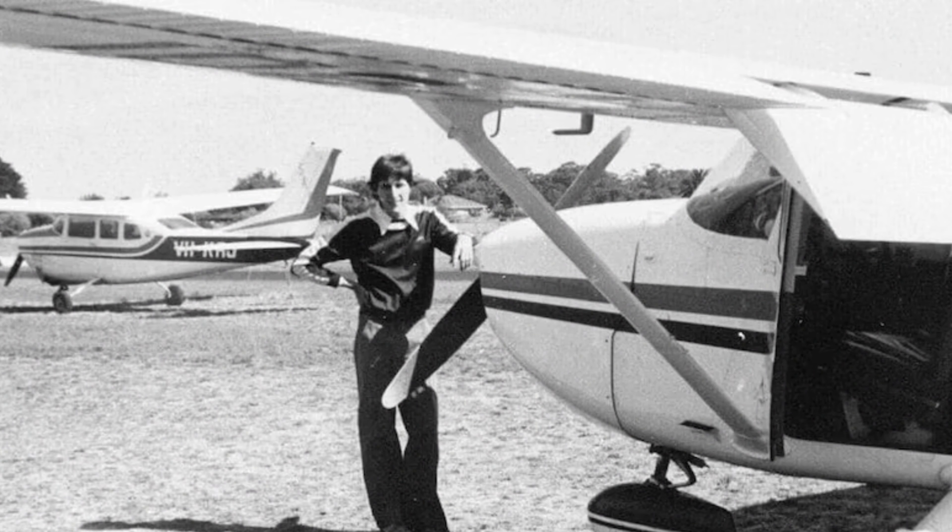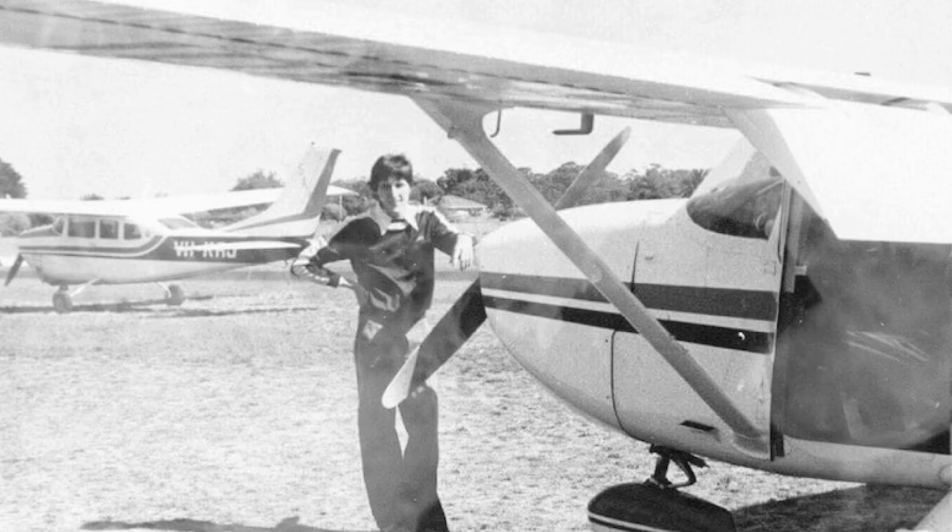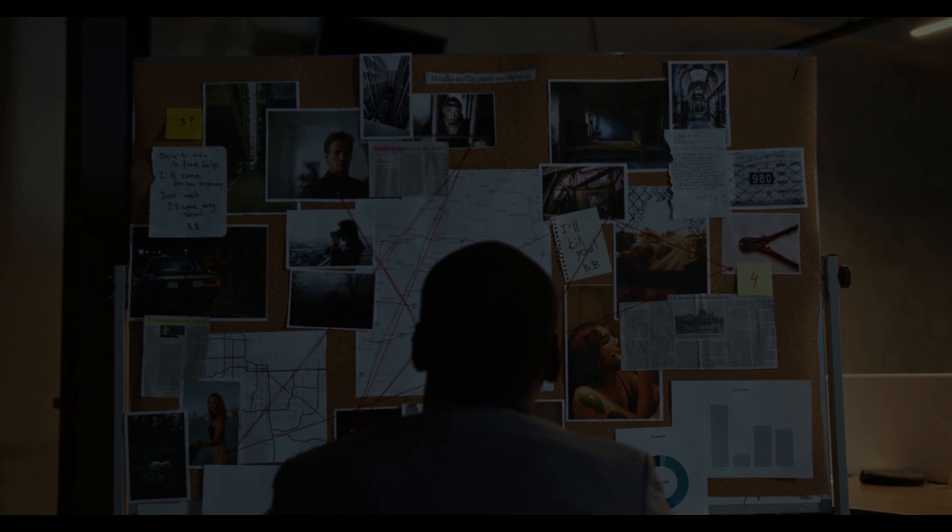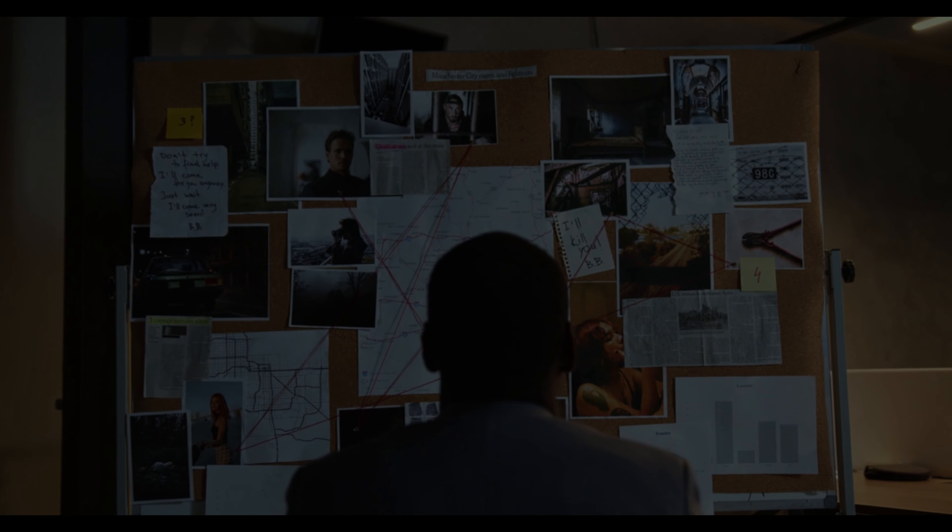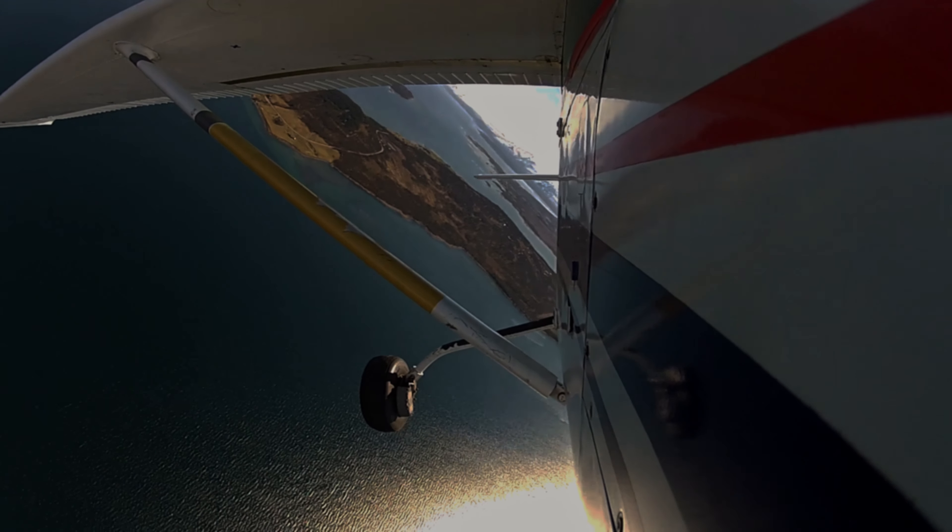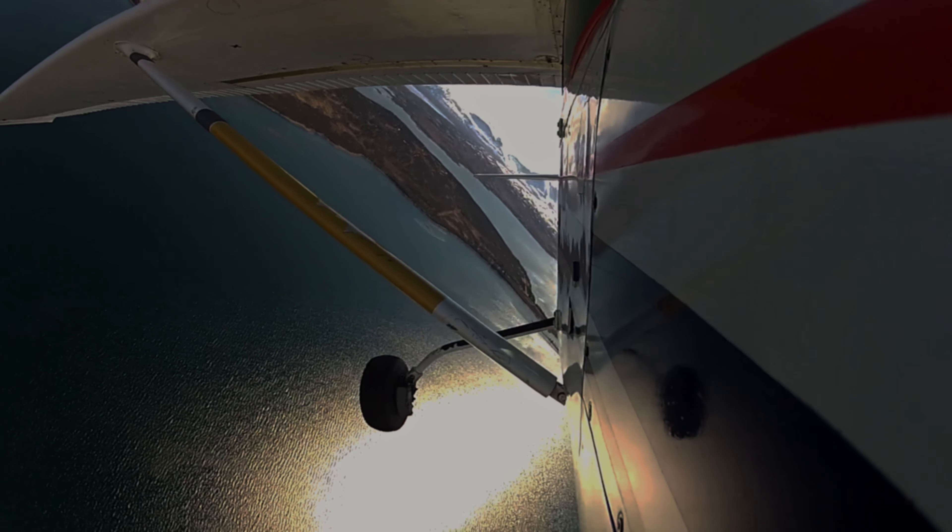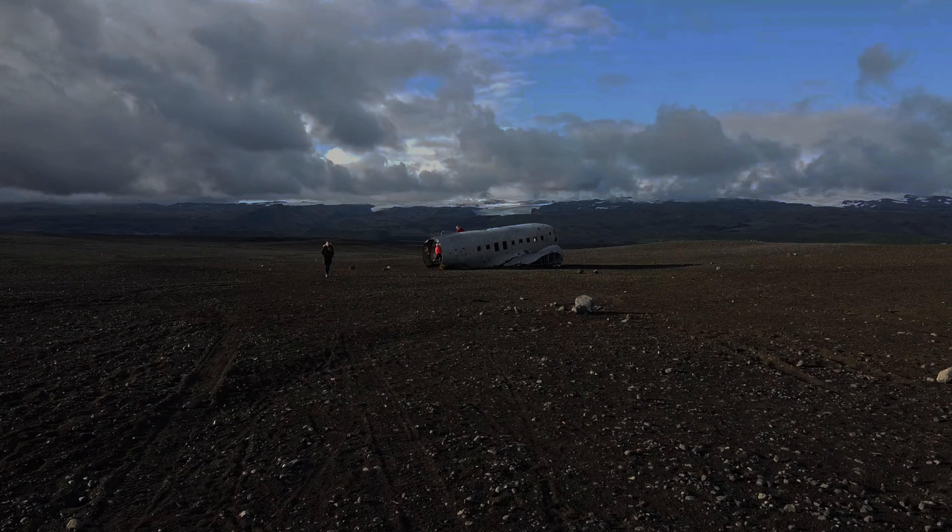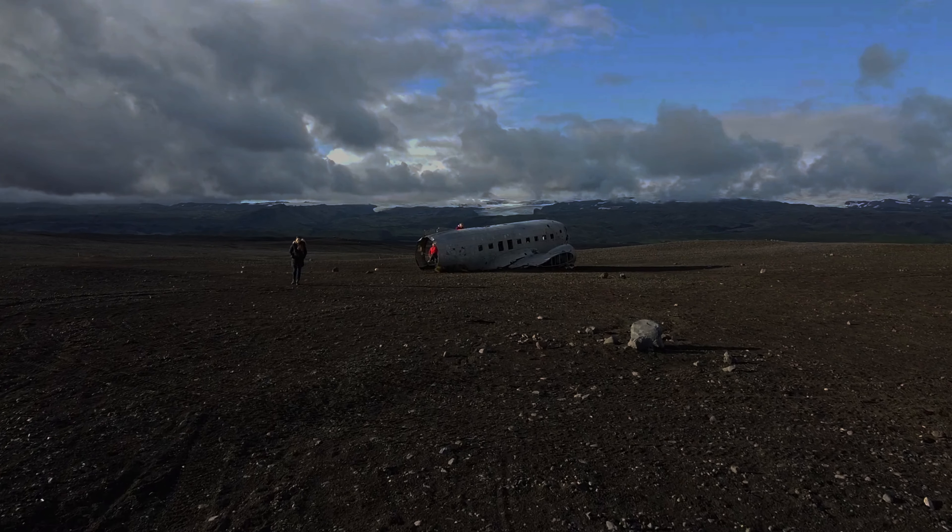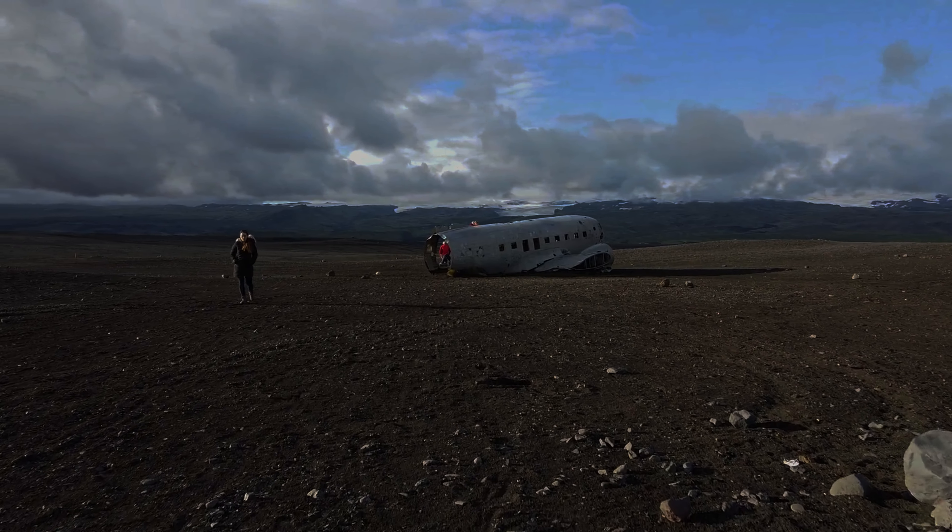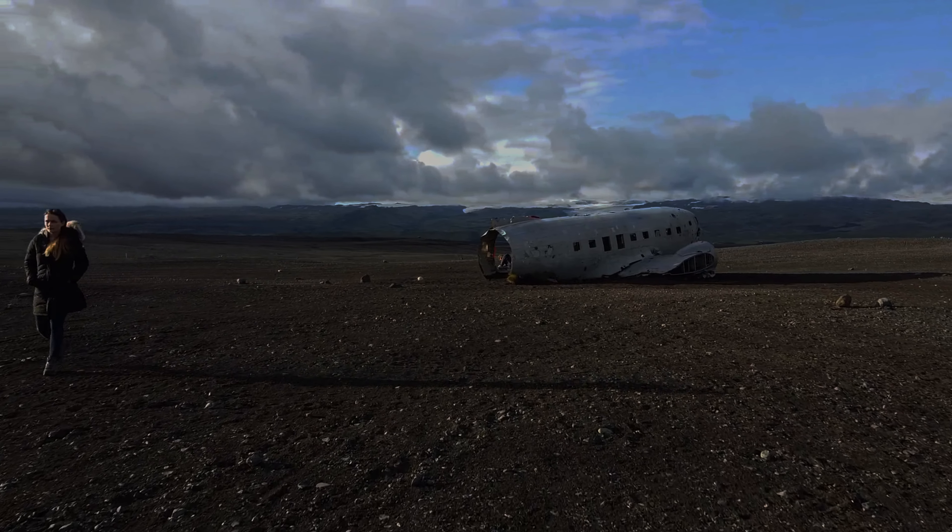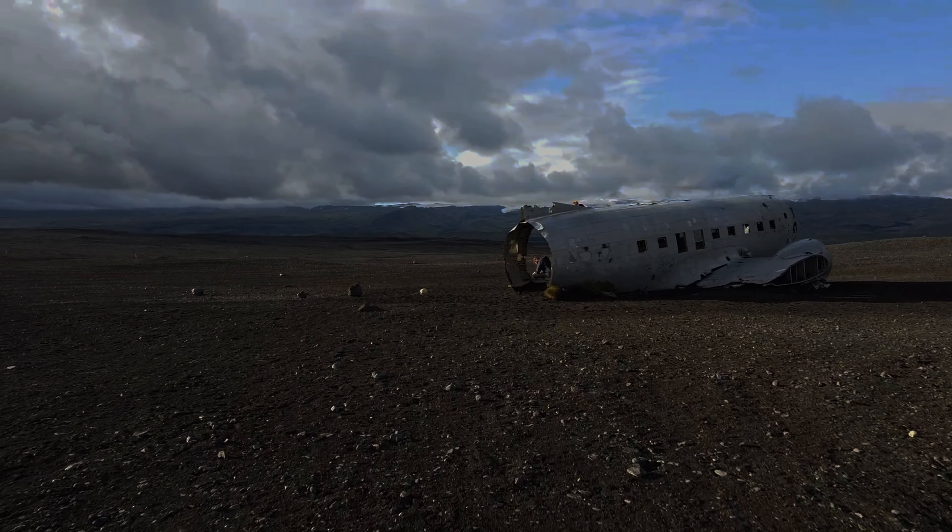It is also possible that Valentich's aircraft was simply lost in the fog or suffered a mechanical failure. However, there is no evidence to support any of these theories. It is important to note that the most likely explanation for Valentich's disappearance is that his aircraft crashed into the ocean. This is because there is no evidence to suggest that he was abducted by aliens or that he was shot down by the military.